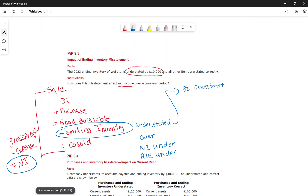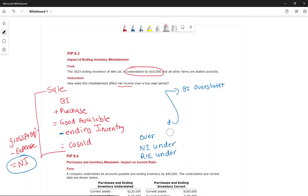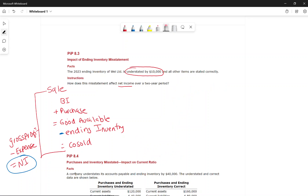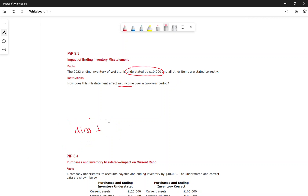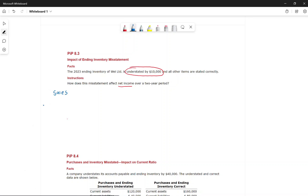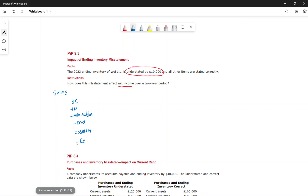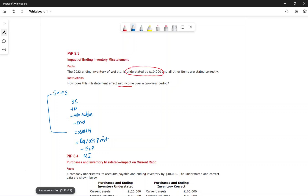One year's inventory error impacts the next year's inventory. Let's put it into numbers. We have sales, then beginning inventory plus purchases equals goods available for sale, minus ending inventory equals cost of goods sold, and sales minus cost of goods sold equals gross profit, minus expenses equals net income. We'll assume no income tax.